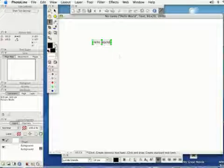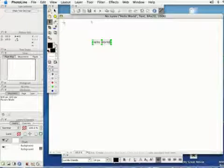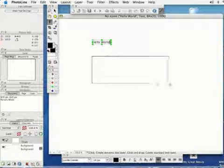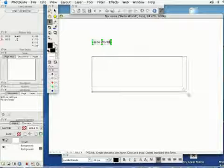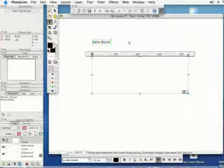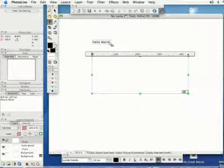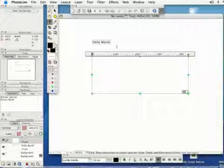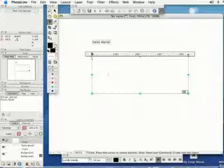I'm going to put in Hello World. Another thing you can do is if you click and drag, you can create a text box. The one at the top that I created, that's going to be dynamic and it's going to shrink and grow to whatever I put in there.